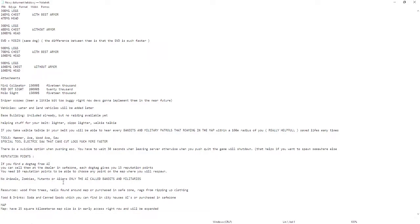There's a suicide option when pushing escape. You have to wait like 30 seconds when leaving server, otherwise when you push quit the game will shut down. That helps if you want to spawn somewhere else of course.